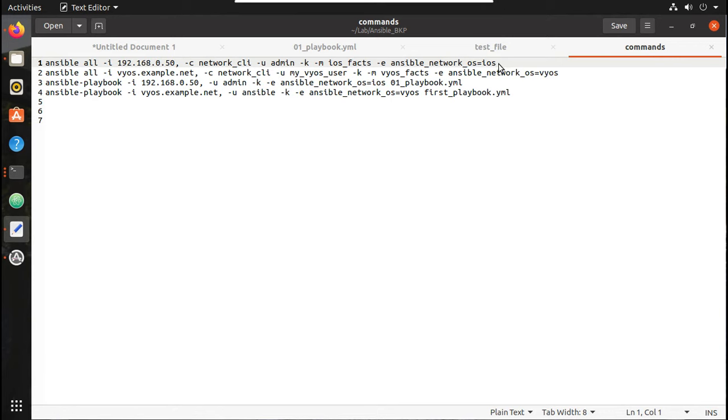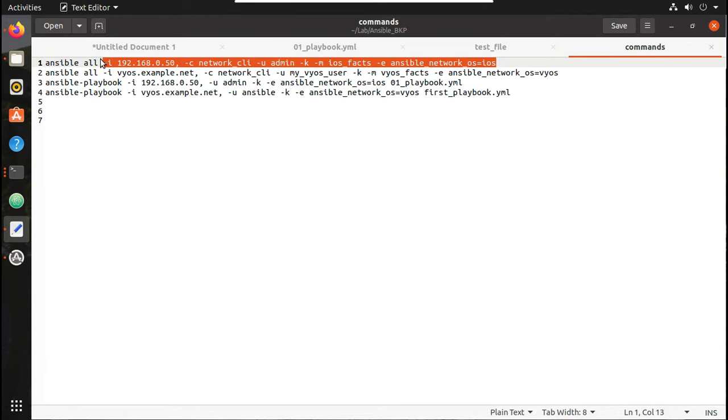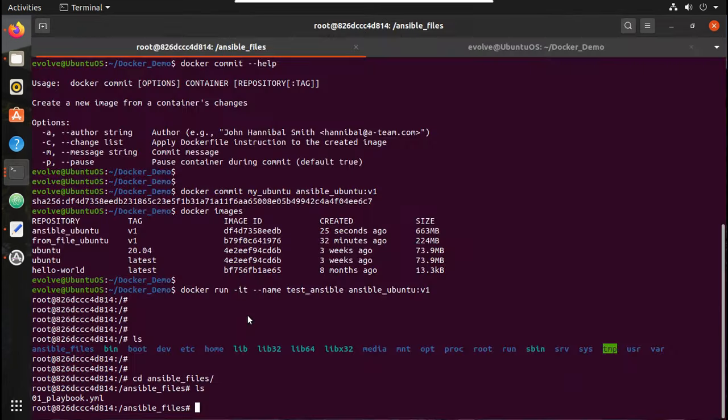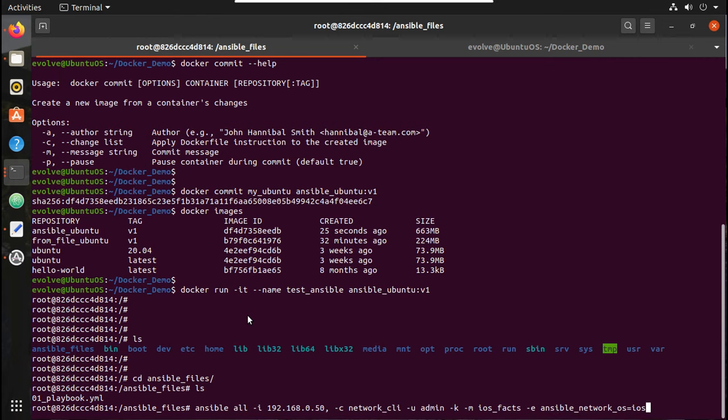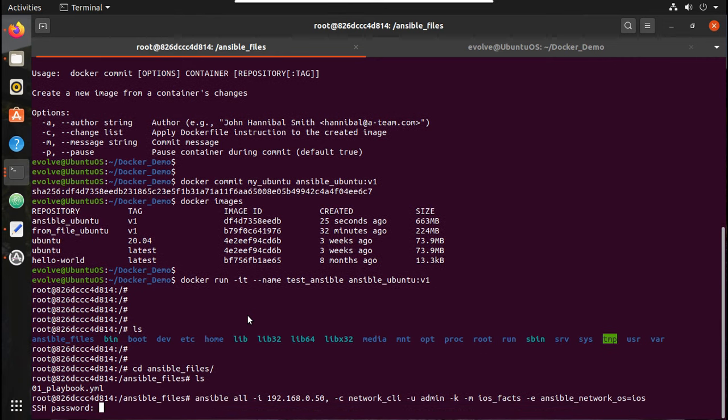So when we tested Ansible, we used this for executing, for getting output from Cisco device. Let's try running it. We will give the password.